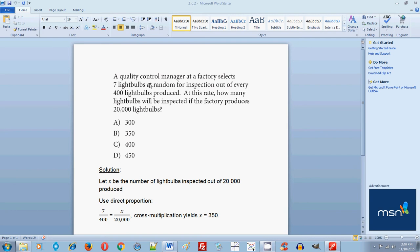A quality control manager at a factory selects 7 light bulbs at random for inspection out of every 400 light bulbs produced. At this rate, how many light bulbs will be inspected if the factory produces 20,000 light bulbs?